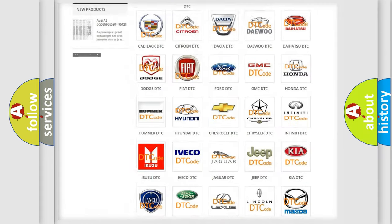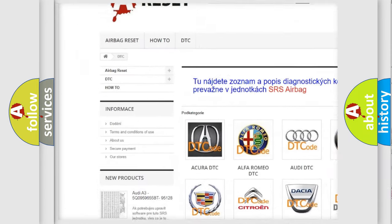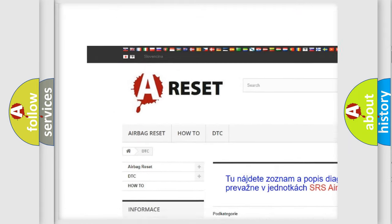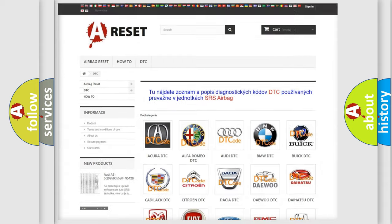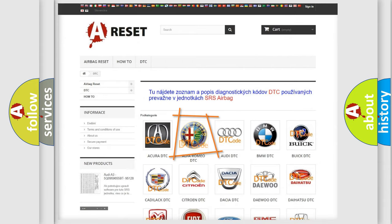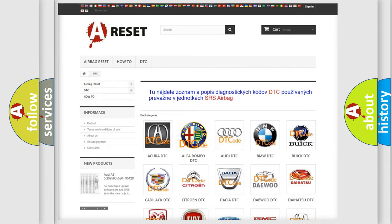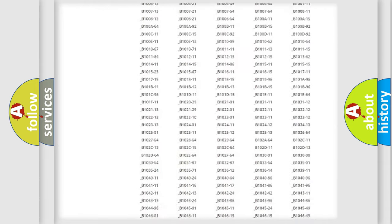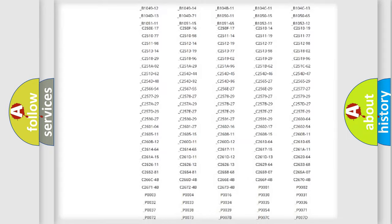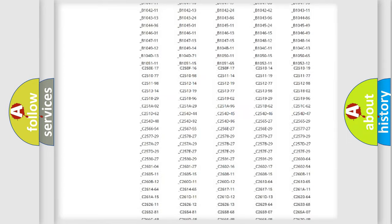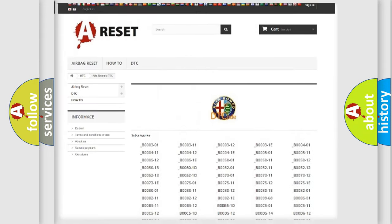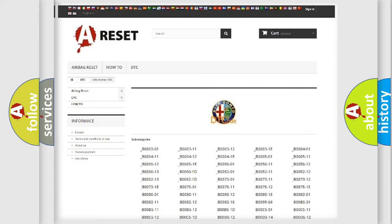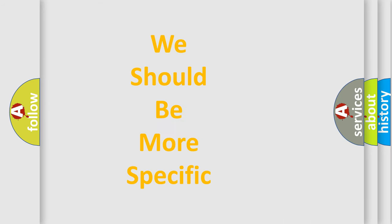Our website airbagreset.sk produces useful videos for you. You do not have to go through the OBD2 protocol anymore to know how to troubleshoot any car breakdown. You will find all the diagnostic codes that can be diagnosed in Alfa Romeo vehicles, and many other useful things.